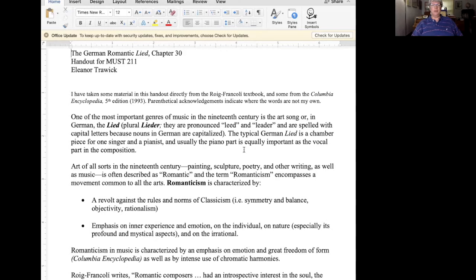The typical German Lied is a chamber piece for one singer and a pianist, and the piano part is more than merely an accompaniment. The piano part is usually just as important as the vocal part in the composition. The Artsong gave composers of the 19th century a vehicle to express significant emotions and to experiment with the newer chromatic harmonies that were becoming popular at the time.